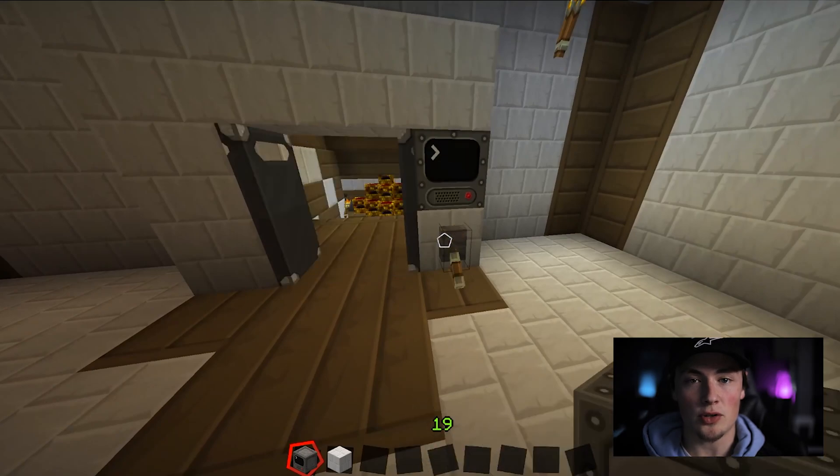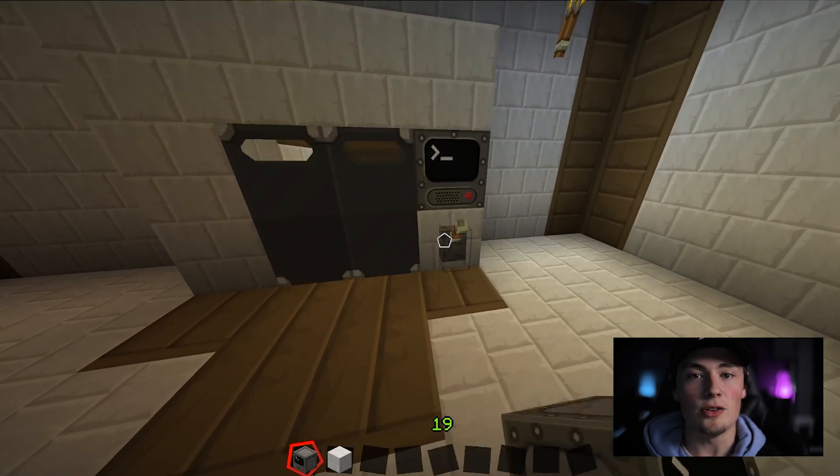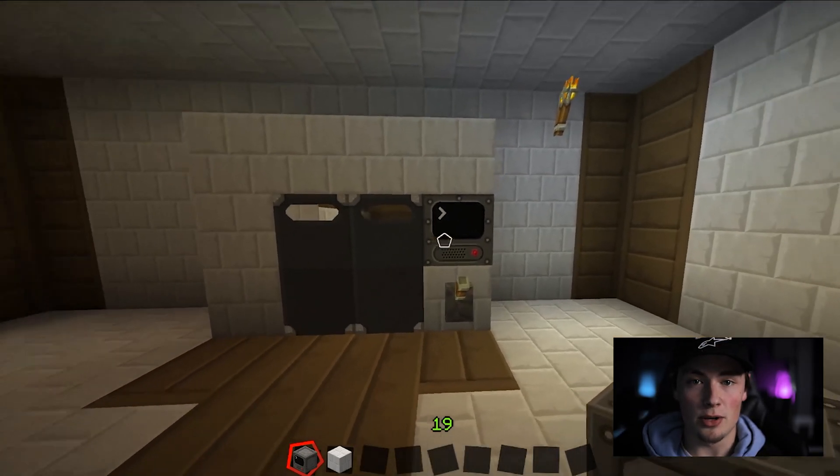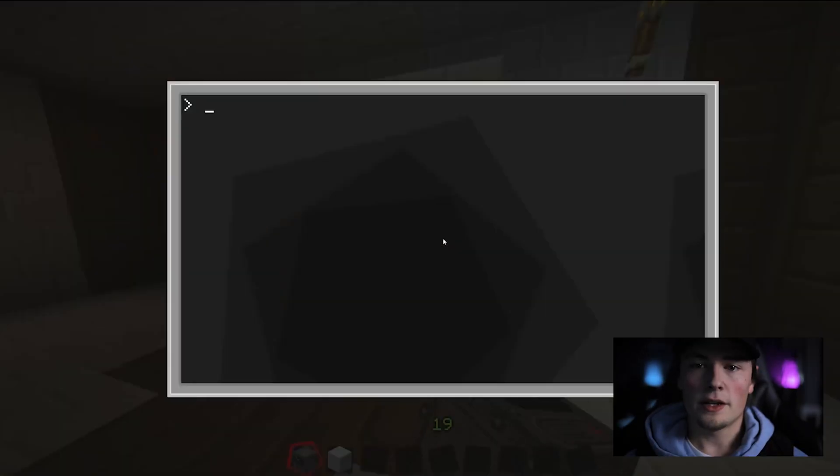Hey everyone, today I'm going to be teaching you how to make a simple password-protected door lock using ComputerCraft.